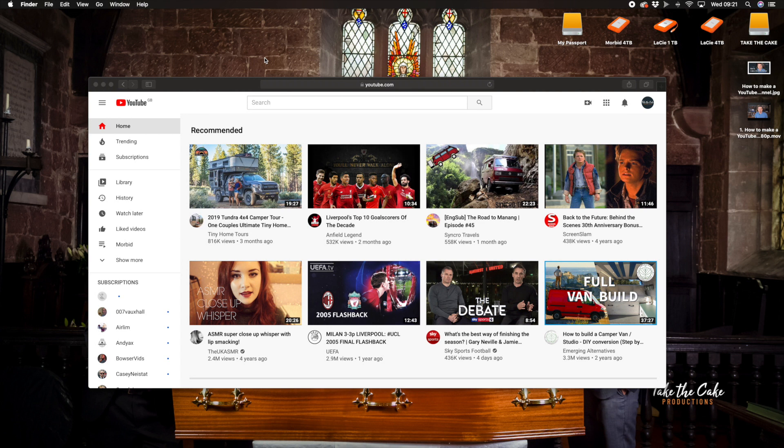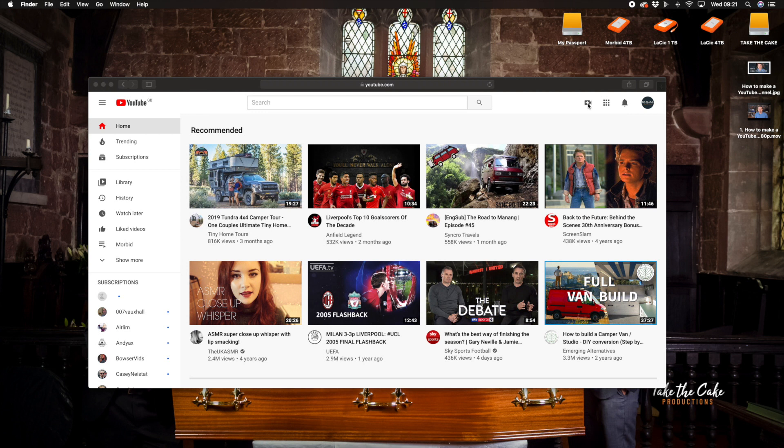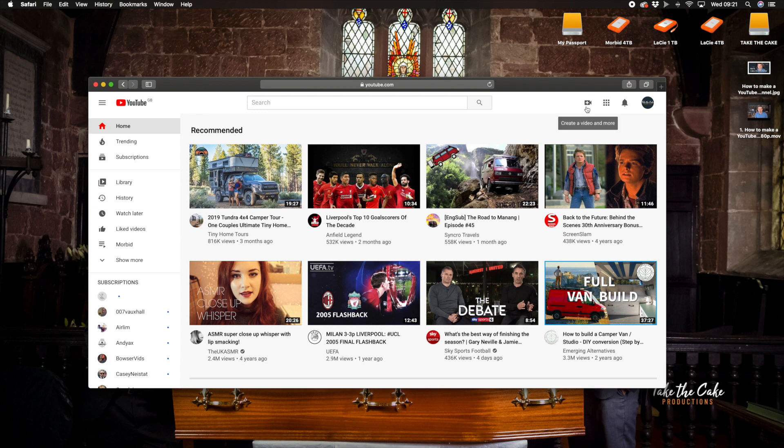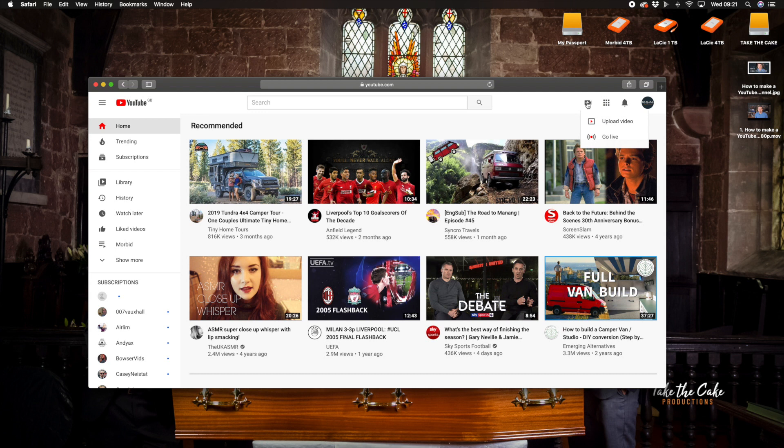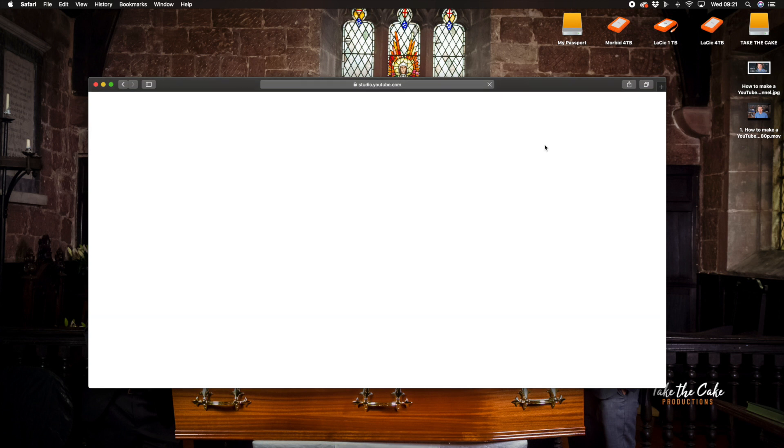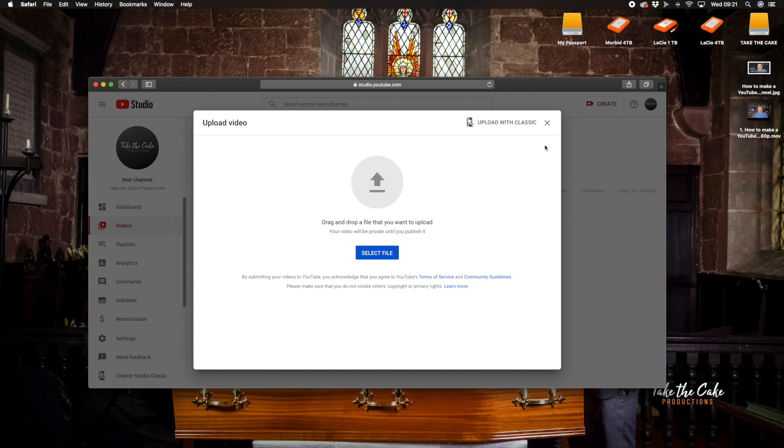So we start off with signing in to YouTube and in this top right hand corner there are a selection of icons and the first one when we select it says create a video and more. So we want to click on that and we want to go to the first option which is upload a video. So we click that and it will load and it will take us to this page and we can drag and drop from our desktop or we can select a file.